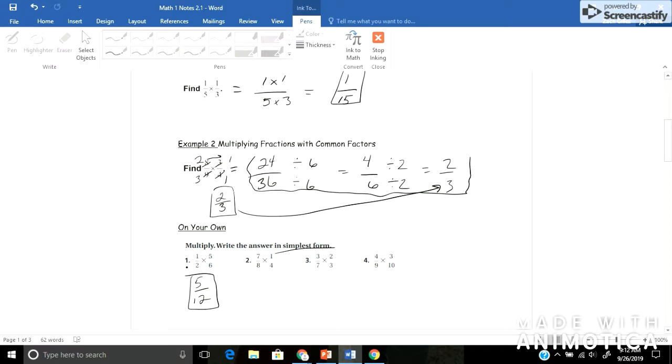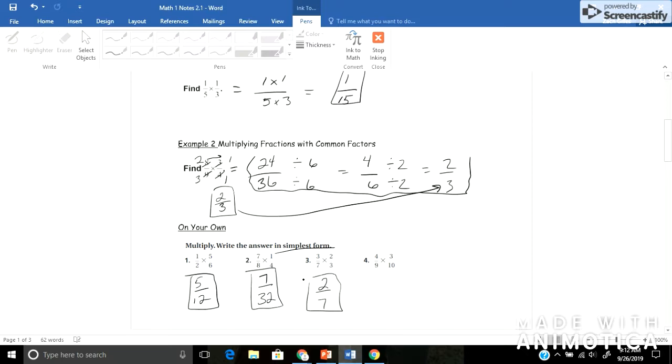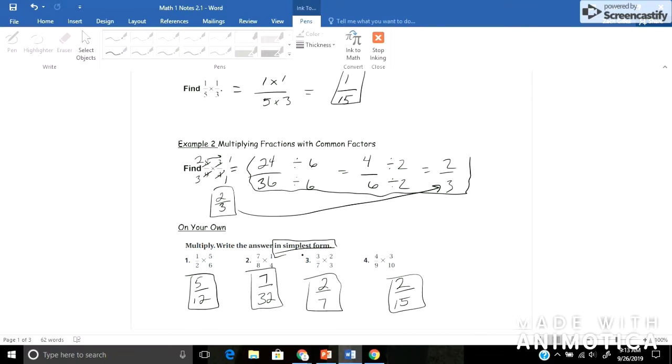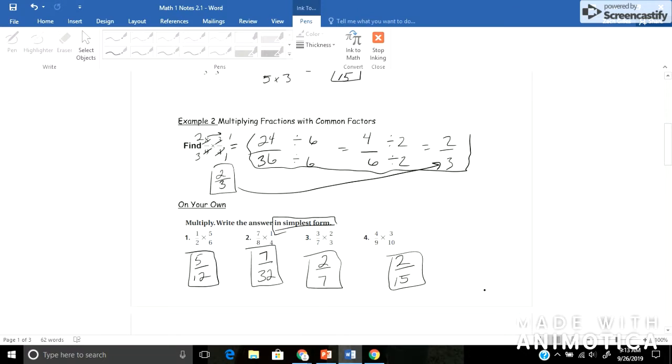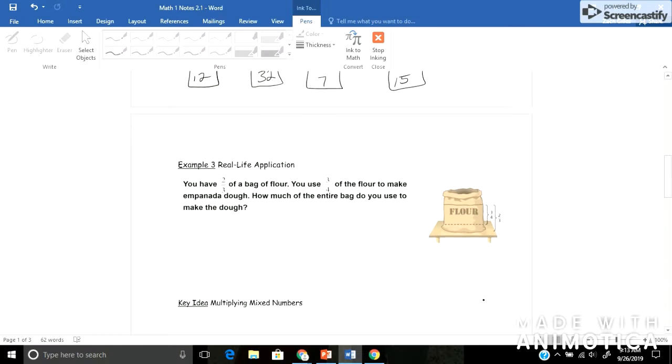Number 3, probably had to do a little simplifying there to come up with 2 7ths in simplest form. And lastly, for number 4, 2 15ths, again, you could do a little simplifying in that problem. So don't forget about this. If you don't simplify in your answers, it will be marked half wrong on your assignments. So make sure to put it in simplest form.